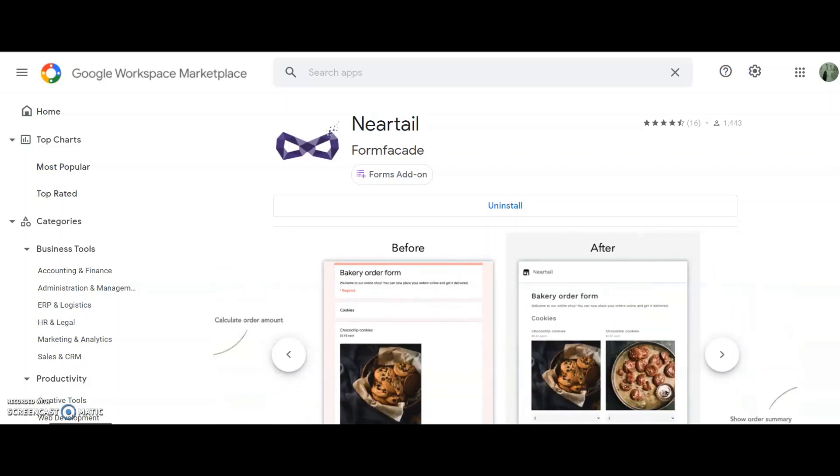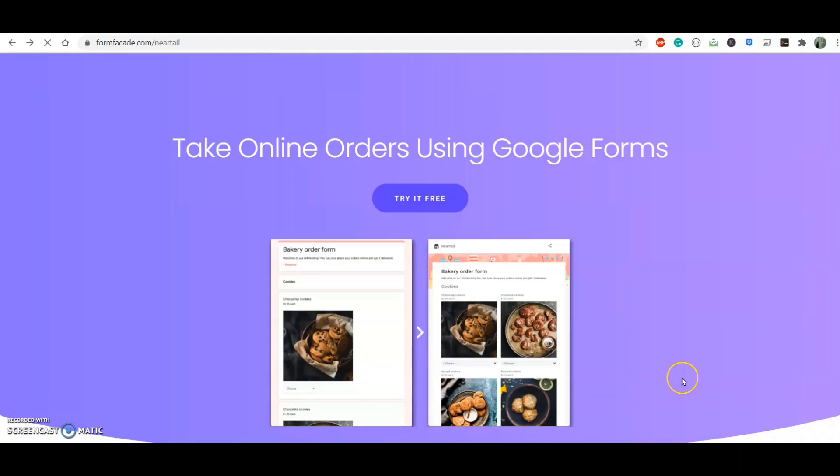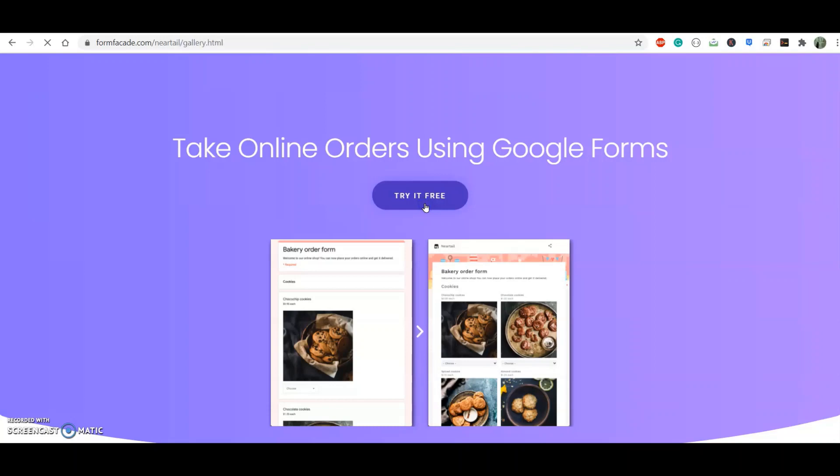Okay, let's get started. First, I go to the Neartail add-on website. You can find the link from the video description below. First, I click on Try It Free.